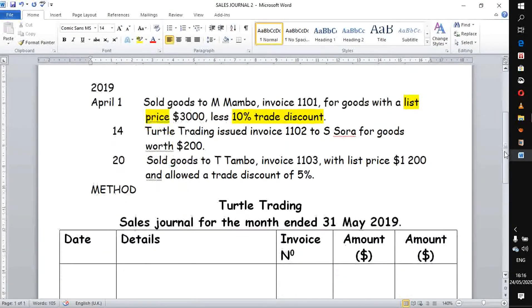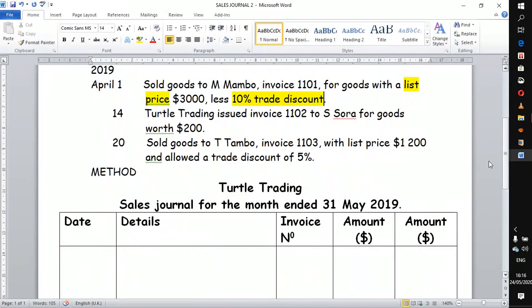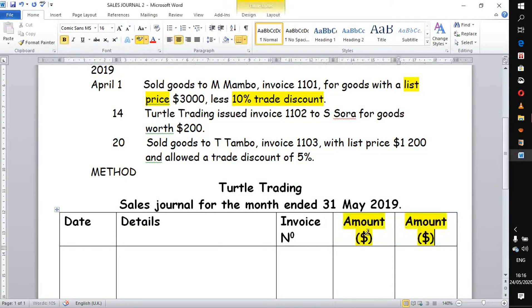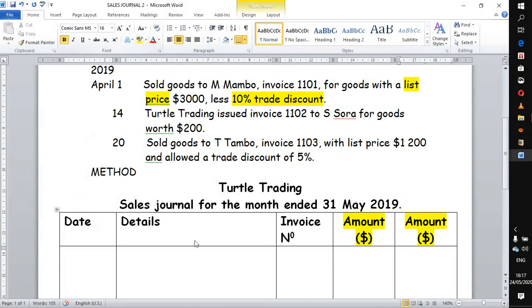Let's see how we record such a transaction. We have our sales journal here — the two columns that we are talking about are the amount columns. Those are the two columns that we refer to. We start recording our transaction beginning with the year.